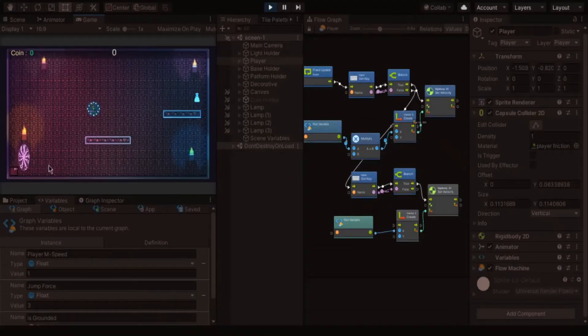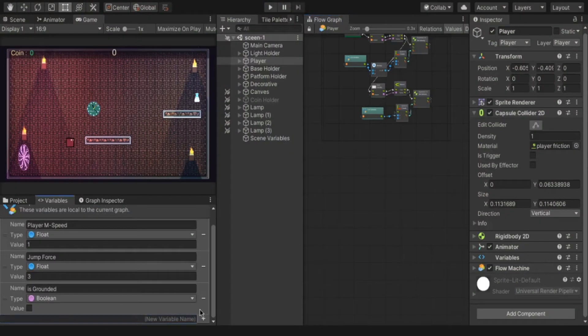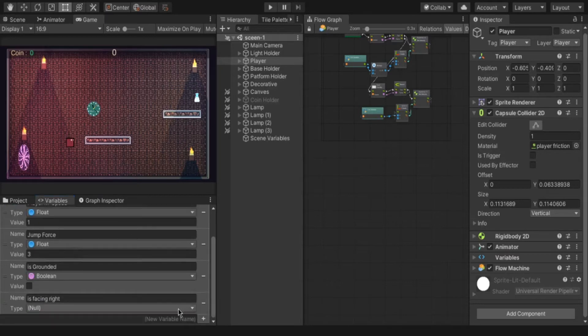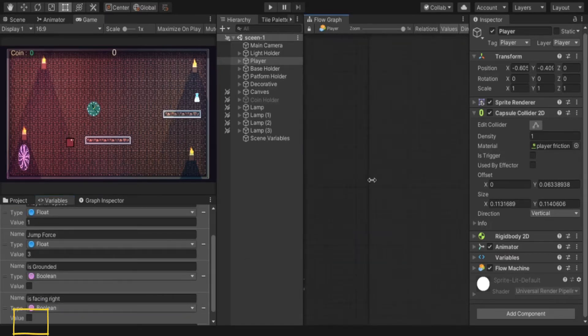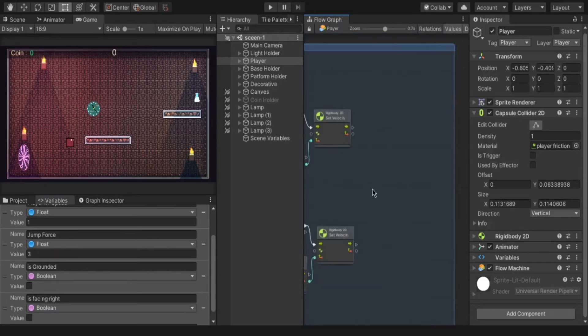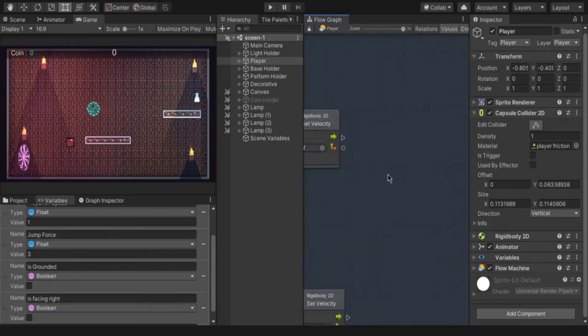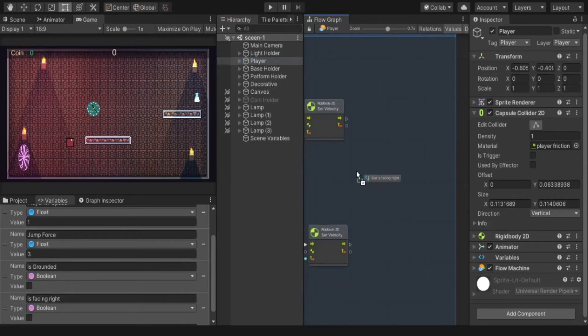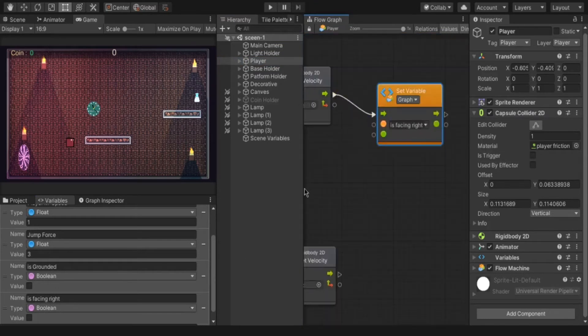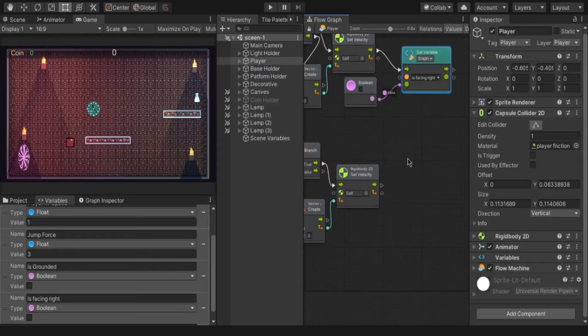But the player always facing right direction. To change the direction of the player depends on the key input, create new variable is facing right and with type boolean. Make it true as default. You have to set the variable true if the user clicks D and false during A key pressed. To set it hold the alt key and drag the variable out. It's changed to set variable option.